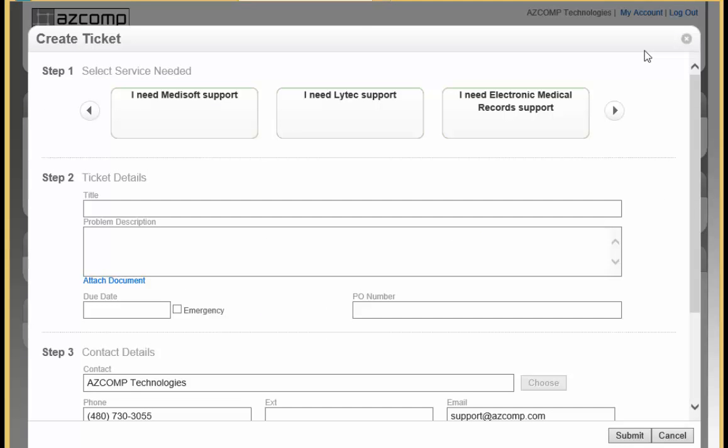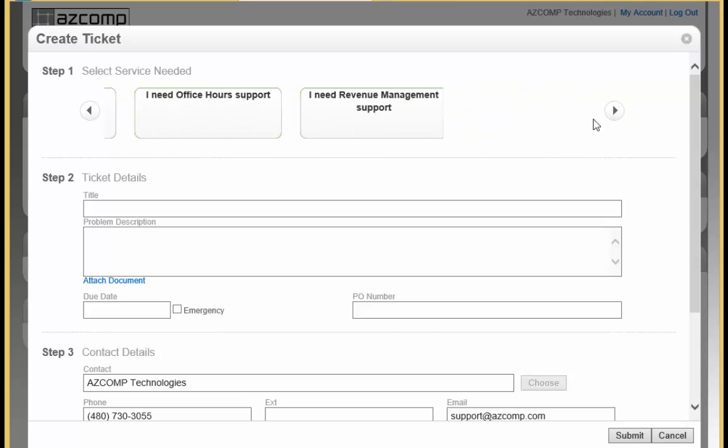Creating a ticket is so simple. It is as easy as 1, 2, 3. The first step, you just select the service that you need, whether it is MetaSoft support, LITECH support, electronic medical records support, even office hours or revenue management.